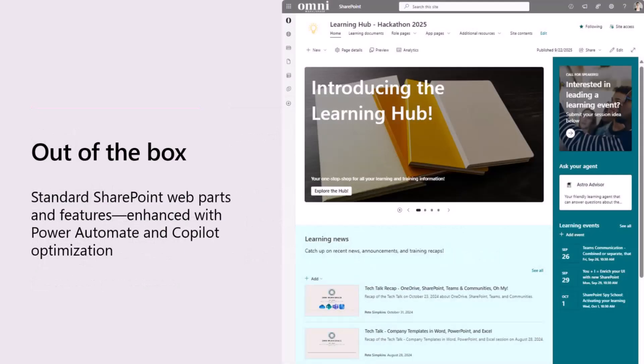Now, the other feature or part of this that I wanted to emphasize is as I was building this out, I really wanted to use just the standardized SharePoint web parts. I promise I'll bake in some SPFX into next year's hackathon. But for this case, I really wanted to use a lot of the new announcements, the new features, as well as kind of enhance it with a couple power automate flows, and then obviously with CoPilot too.